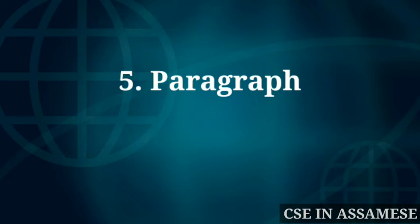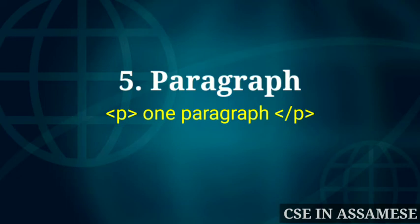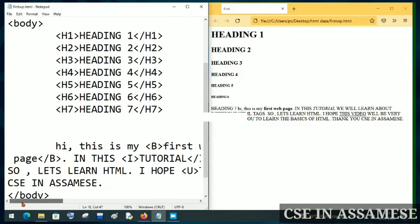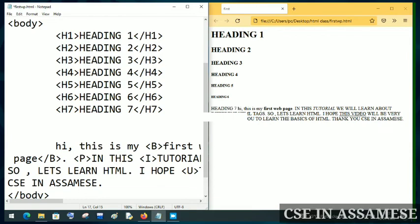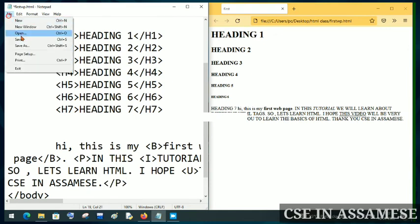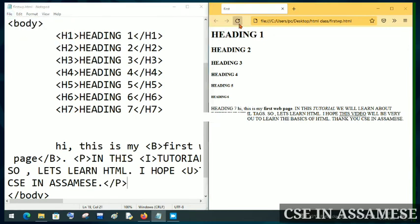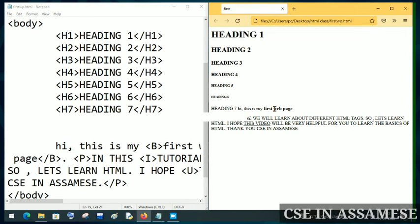The next tag is the paragraph tag — the P tag. I will use the paragraph tag to wrap text in a paragraph. After saving and refreshing, you can see the paragraph displayed on the page. I will close this paragraph tag correctly.